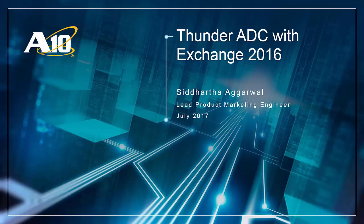Hi, my name is Siddharth Agarwal and today I'm going to give you a demo of deploying Microsoft Exchange 2016 with A10 Thunder ADCs.